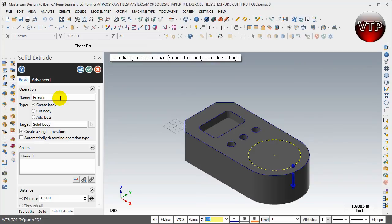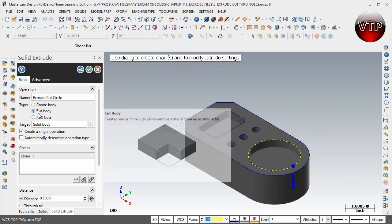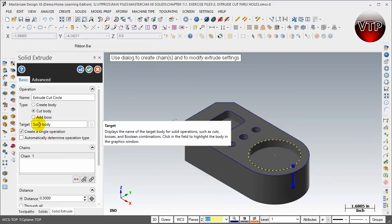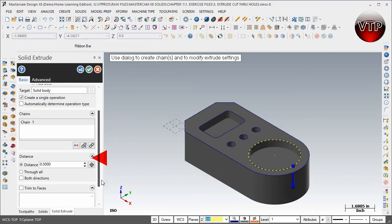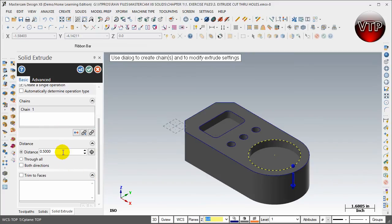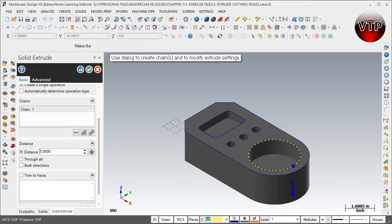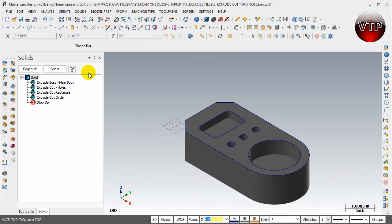I'm going to do extrude cut circle. I'm going to make sure I click on cut body this time, and I'm going to scroll down here and I'm going to select one inch and hit enter. And there you go again.